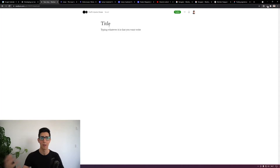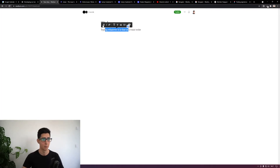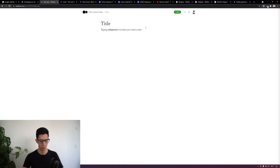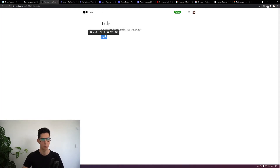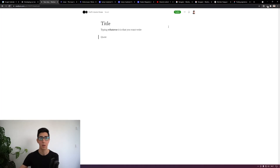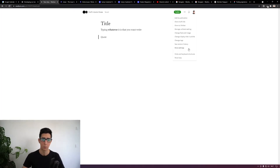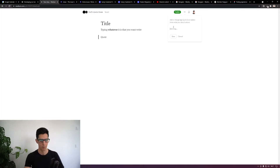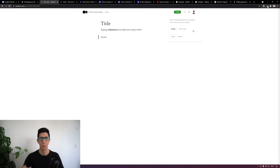They do a really good job of hiding all that formatting and power tools that you may need as you're writing. For example, these things only appear when you highlight text. If I want to make something bold or write a quote, everything is progressively disclosed as I need it. I think that is a really great touch.